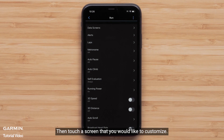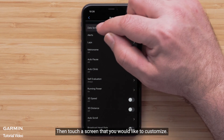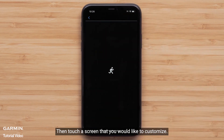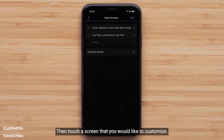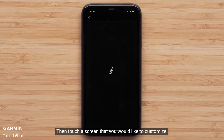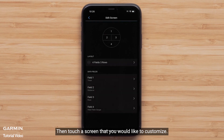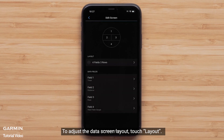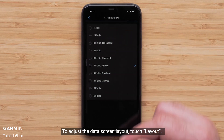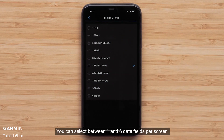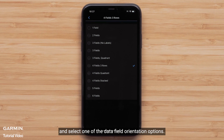Touch Data Screens, then touch the screen you would like to customize. To adjust the data screen layout, touch Layout. You can select between one and six data fields per screen and select one of the data field orientation options.